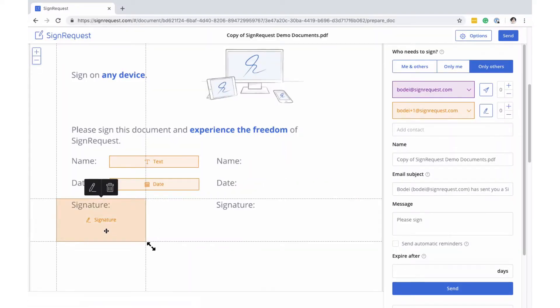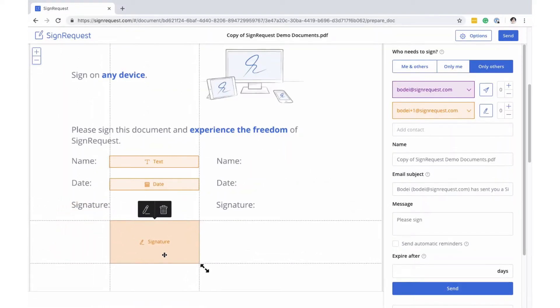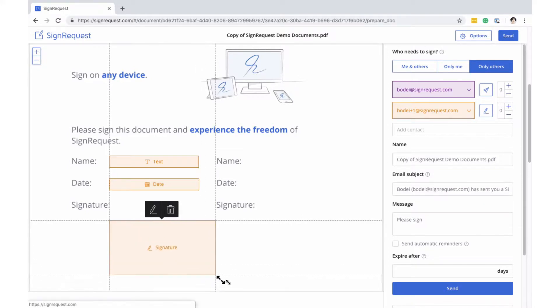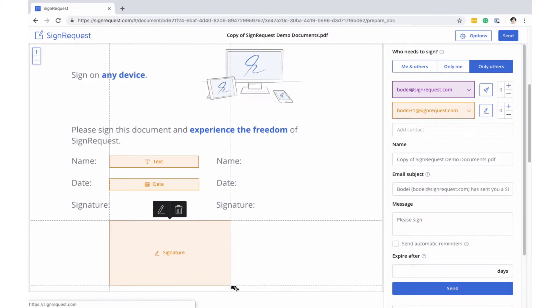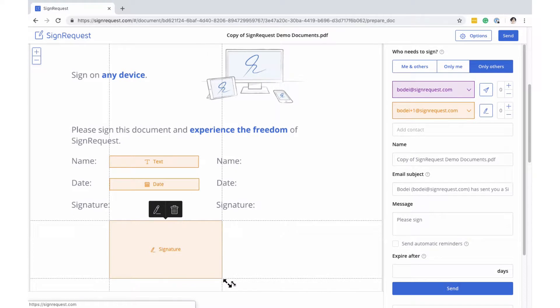The width of the fields is presented for visual reasons, because it will adjust to the input of the signer. The height of the fields, however, determines the font size of the input.